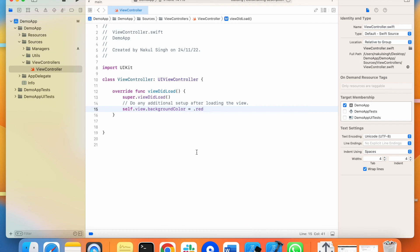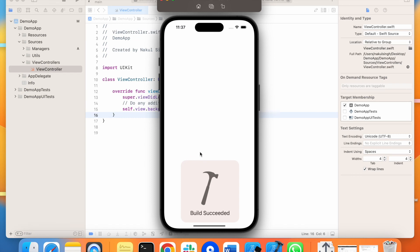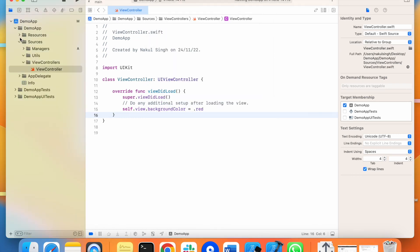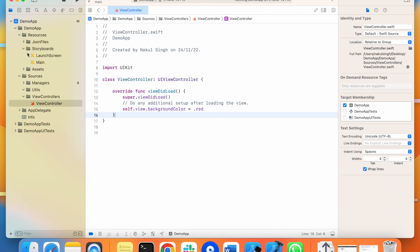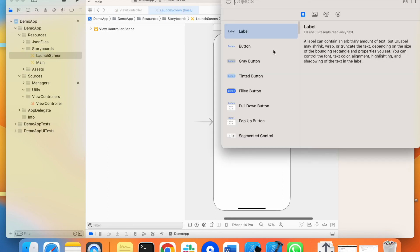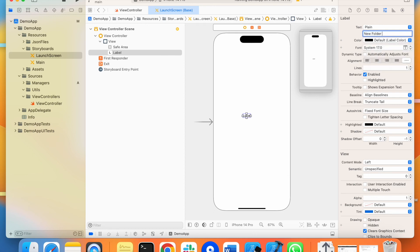Now I will change the color of the view controller so you can see the project is working after structuring the folders and files. I am also adding a label in the launch screen and naming it 'new folder structure'. When I run this again, the launch screen will appear with the title, and then the view controller will appear with red color.